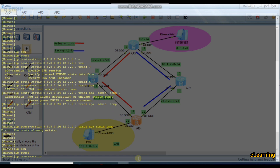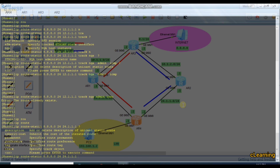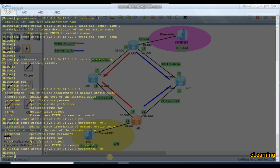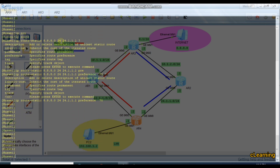Now add the backup internet route: IP route-static 8.8.8.0/24 next hop 24.1.1.1, but with a higher preference value. By default static routes have preference 60 — the primary route uses 60 with NQA tracking. The backup route is set with preference 70, since a larger value means lower priority. So the primary route is preferred; if it goes down, the backup route at preference 70 takes over.